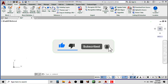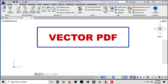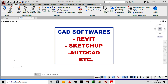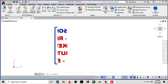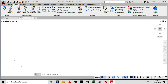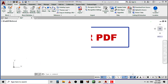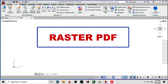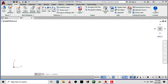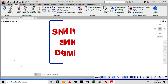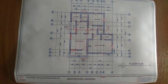Before we do that, let me quickly let you know the types of PDF files we have. The first one is vector PDF — this is a PDF file made usually with CAD softwares like Revit, SketchUp, AutoCAD, etc. This type of PDF file comprises lines, curves, objects, texts, etc. The second type of PDF file is the raster PDF. This is a PDF file created from dots called pixels. Raster PDF files are created usually from snapping or scanning a document — like if you have an AutoCAD drawing that was printed on paper and you decided to scan it and convert it to PDF.